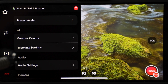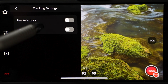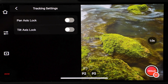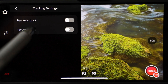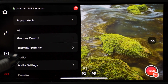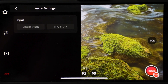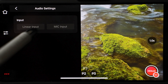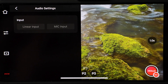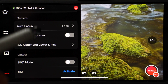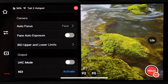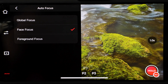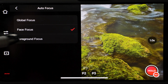Tracking settings lets you control if you want only pan or tilt tracking. You can lock the pan axis or the tilt axis. If you will be using an external microphone, in audio settings you can enable mic input. Linear input is for a connected audio mixer, for example. Camera settings are next. The first one is for auto focus — you can select global, face or foreground focus.